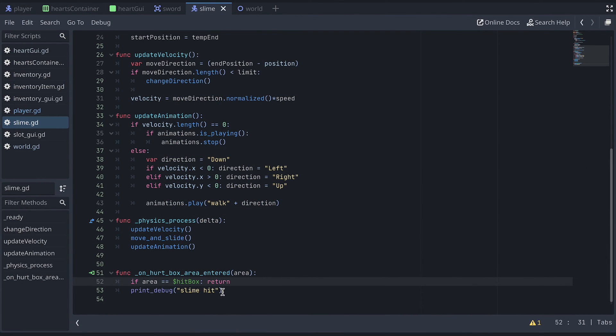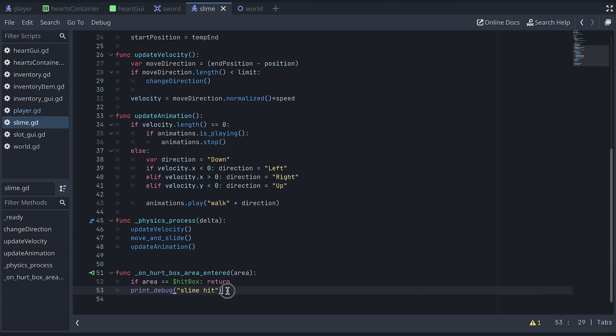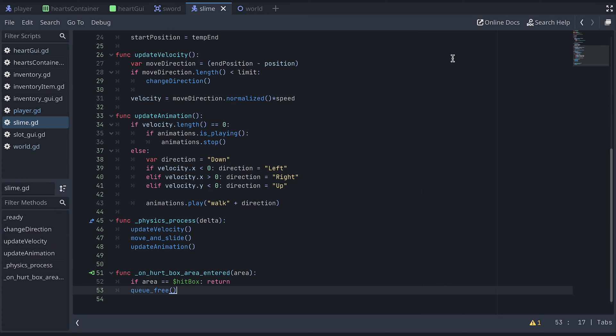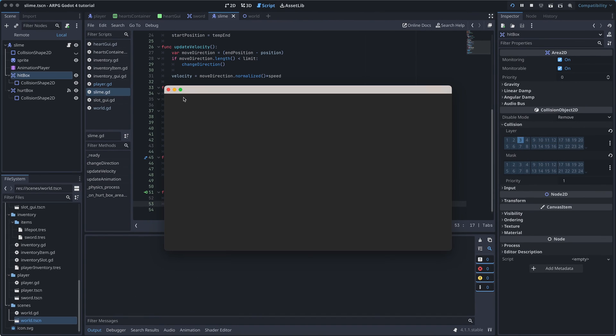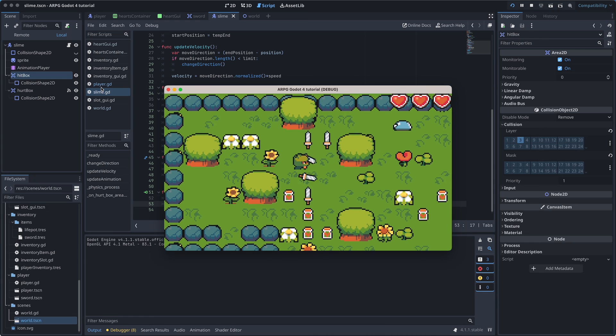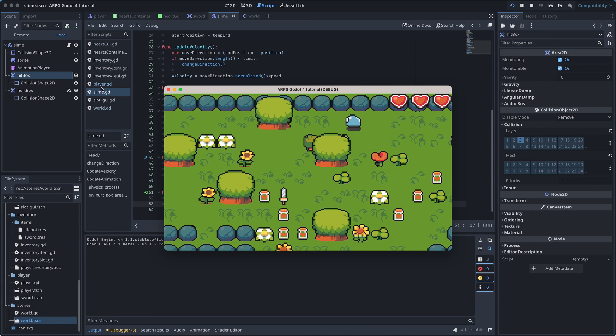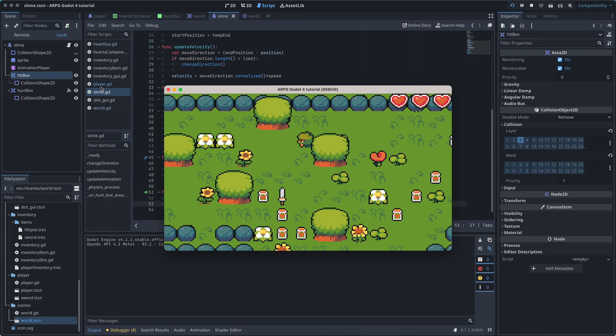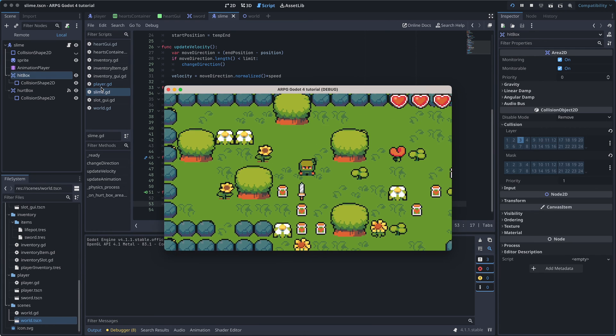Now we just need something to happen when the sword hits the slime. As a beginning, we can just remove the slime. We can do this by first removing the printDebug, and then using the QueueFree function to remove the slime from the world. And now we actually have a functional sword. How cool!